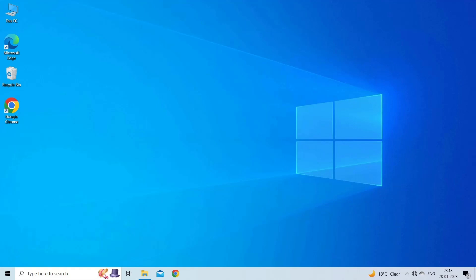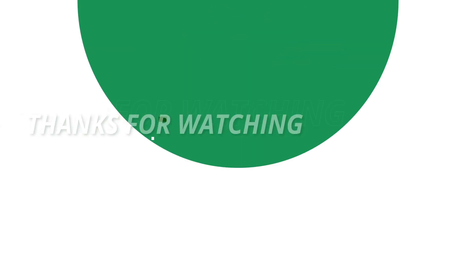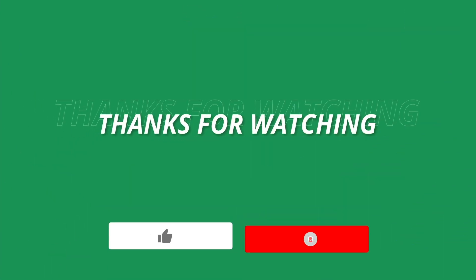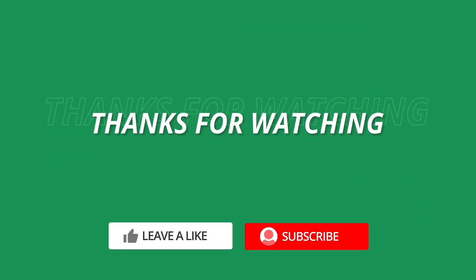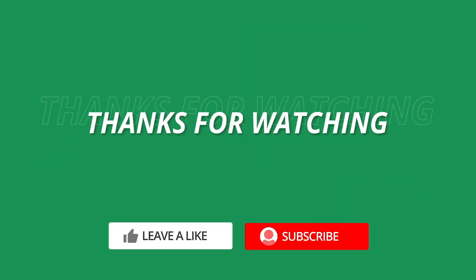So, this is all about fixing product activation failed error in Excel. If you found this video useful, then give it a like, share it with other users and don't forget to subscribe to our channel to watch more useful videos. Thanks for watching.